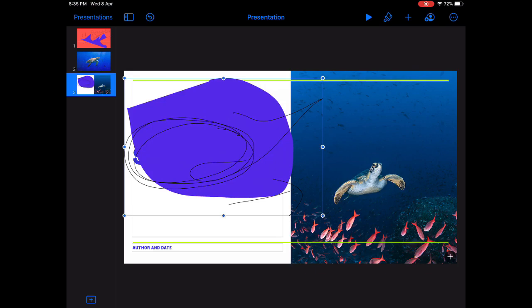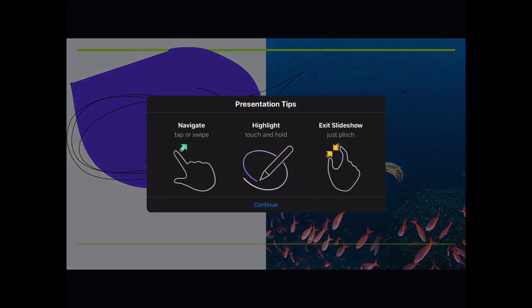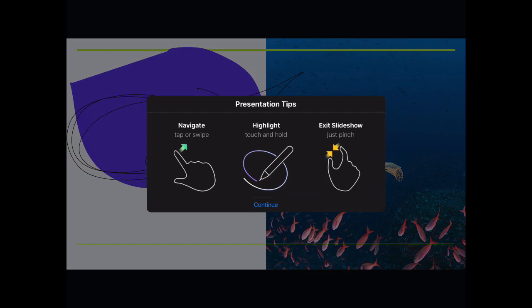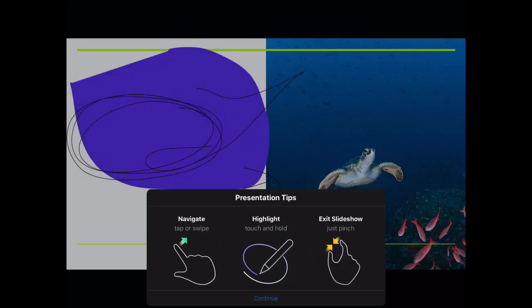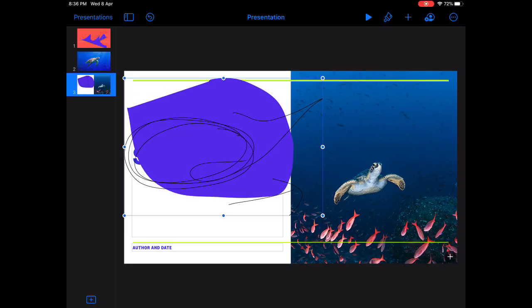Now on the top also, you will find the play button. The play button will let you navigate, highlight or exit the slideshow using these cool options. So to navigate, you have to swipe or tap. To highlight, you have to touch and hold. And to exit the slideshow, you have just to pinch it a little bit. So I'm just going to pinch now. So I have exited the slideshow.